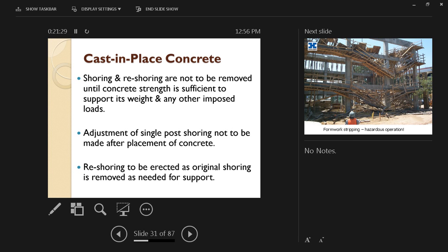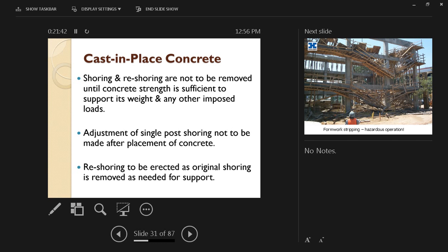Reshoring to be erected as original shoring is removed as needed for support. After a certain number of days, we're going to have less demand on the number of shores that we have, so we're going to start removing them gradually, and these shores are going to be recycled or reused for a different floor on top of the one we're working on.